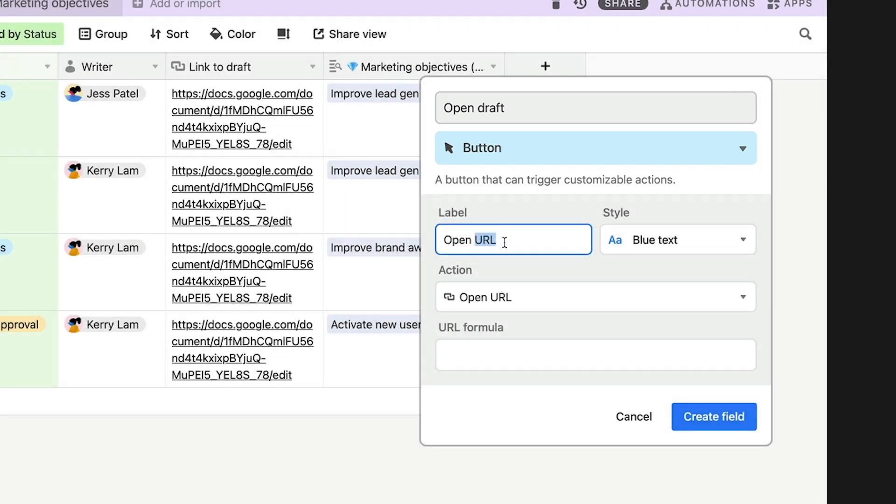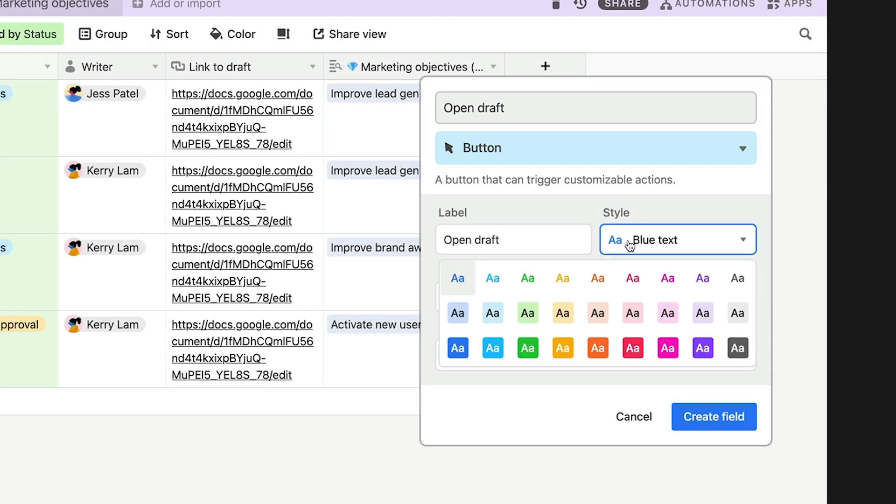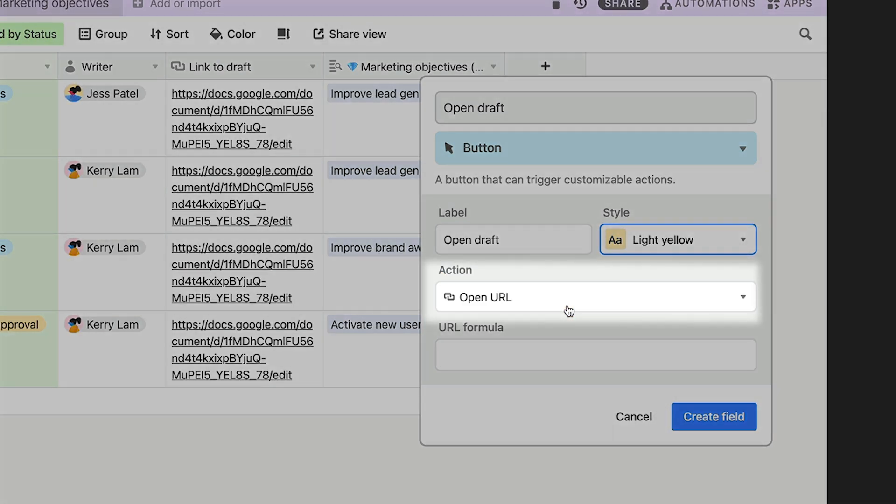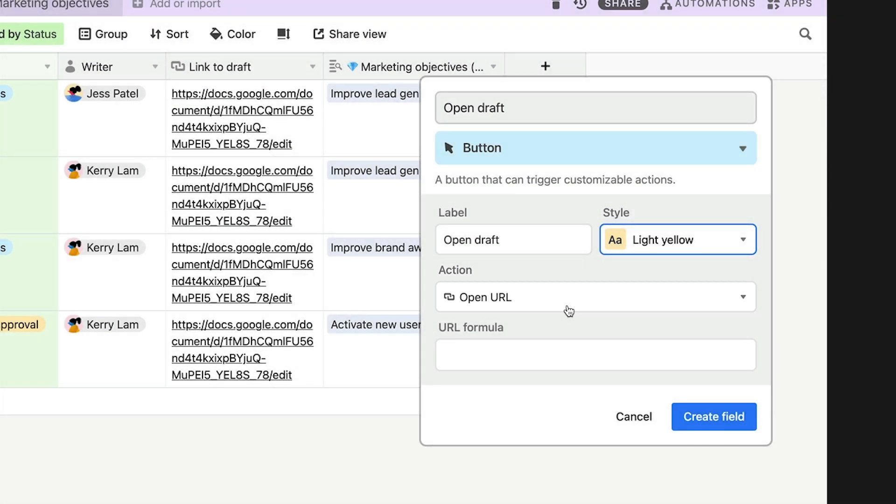You can customize the button's label. This is the text that will appear on the button itself. Then its color. I'll make mine a nice yellow. Finally, you'll choose the action, what you want your button to do. Let's start with Open a URL.